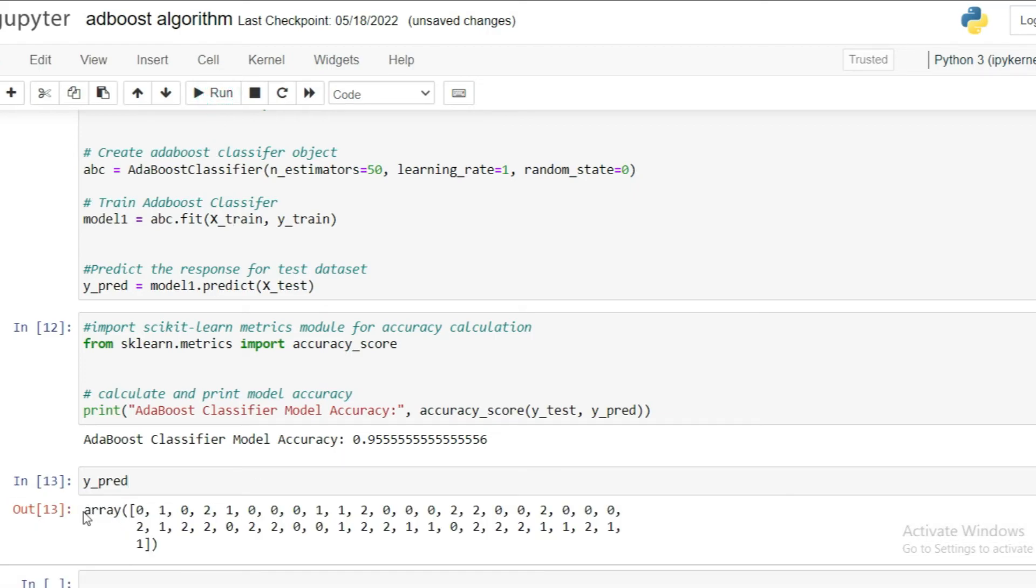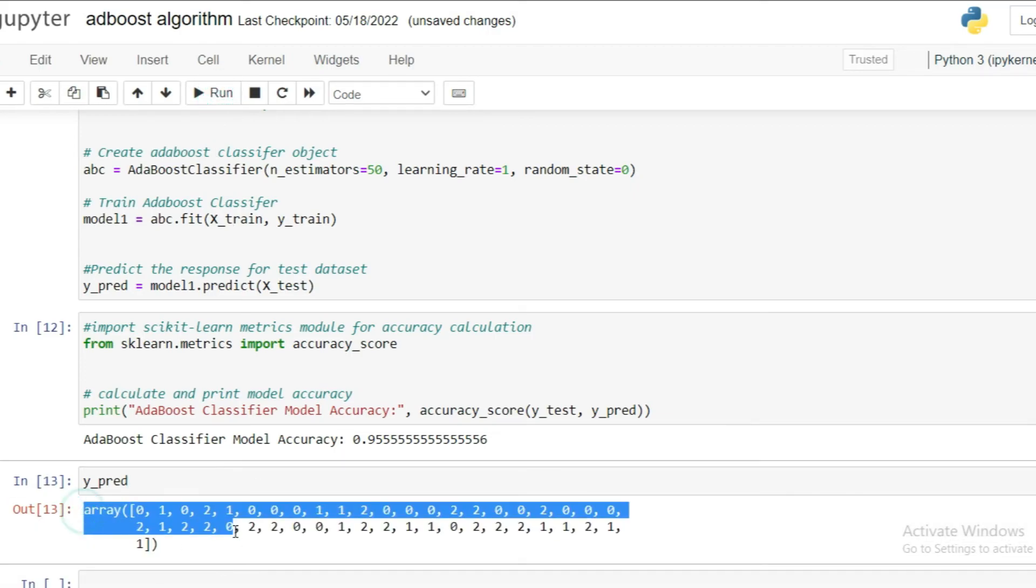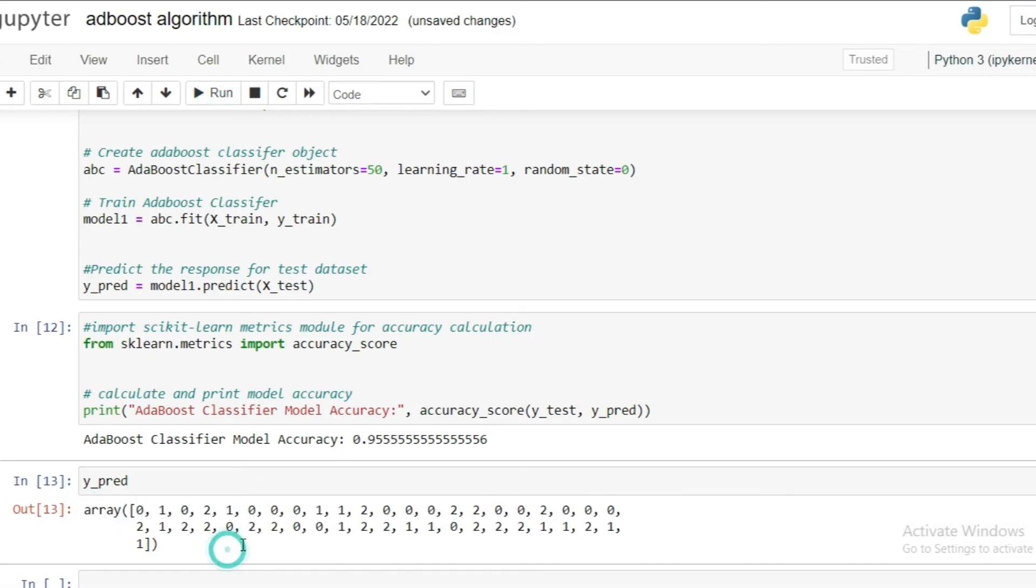So you can see here, this is our results of prediction. So you can use this dataset to play with your AdaBoost algorithm techniques. So this is the entire process about the AdaBoost algorithm. I hope you liked this video.